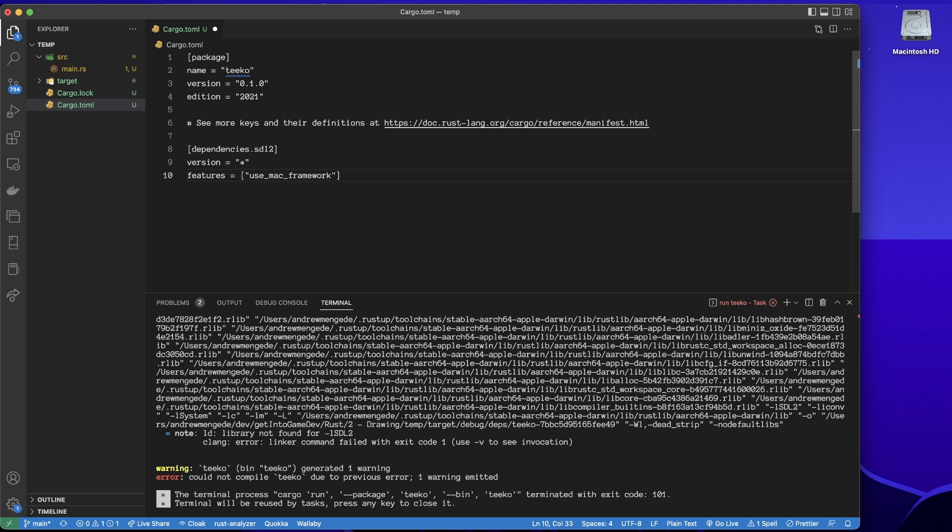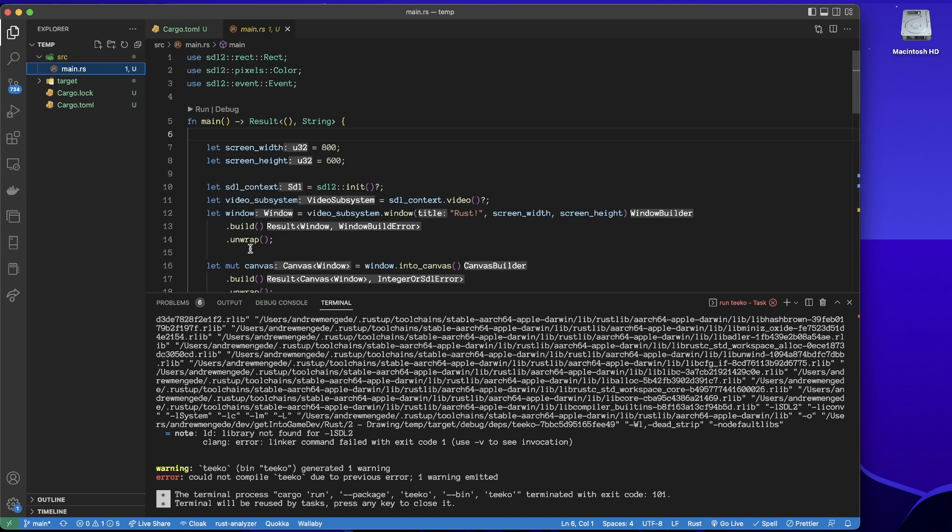Okay, so save that and then go and run it. And it's still not working.